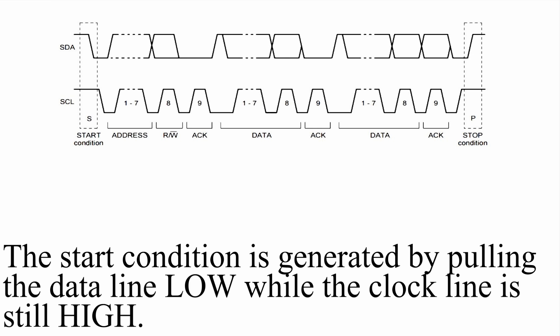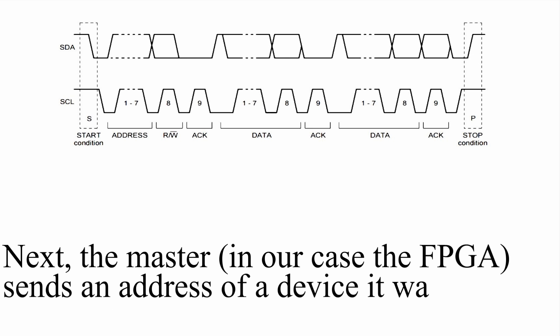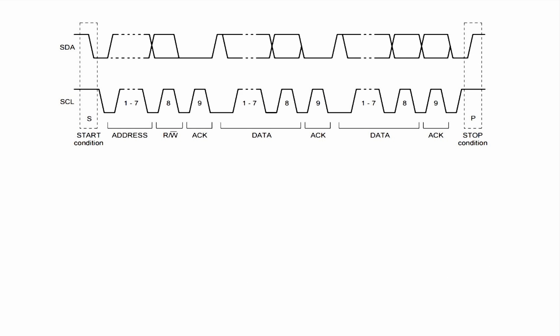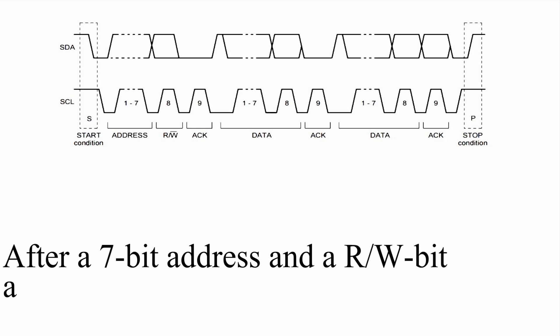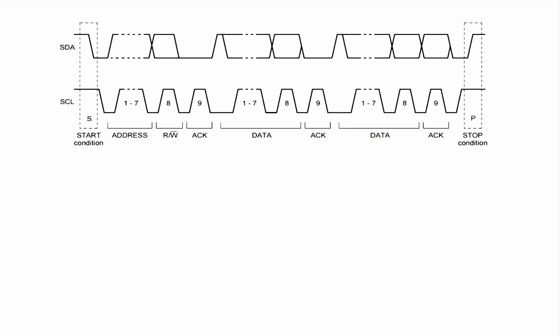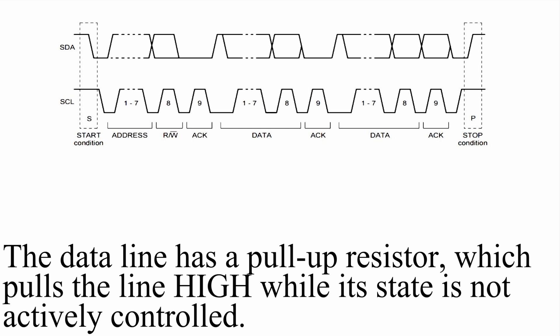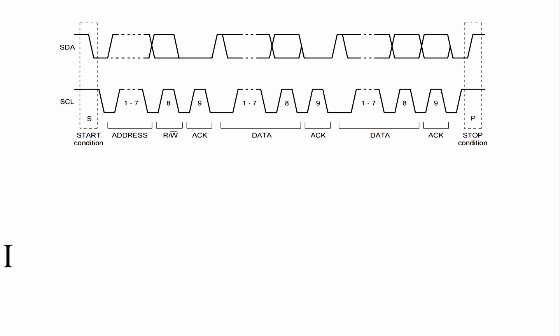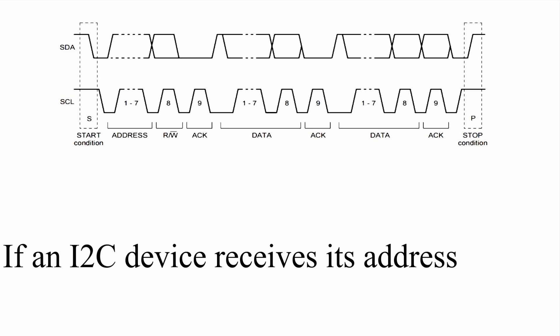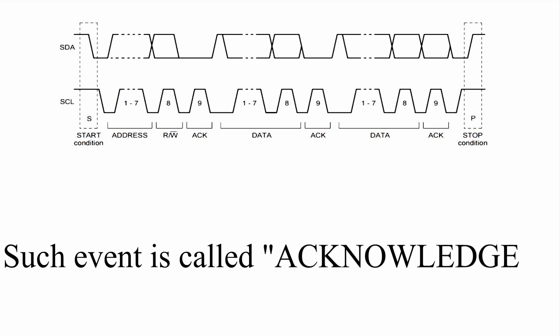Next the master, in our case the FPGA, sends an address of the device it wants to talk to. After a 7-bit address and the read-write bit are sent the master releases the data line. The data line has a pull-up resistor which pulls the line high while its state is not actively controlled. If an I2C device receives its address, it pulls the data line low at the next clock cycle. Such event is called acknowledge.